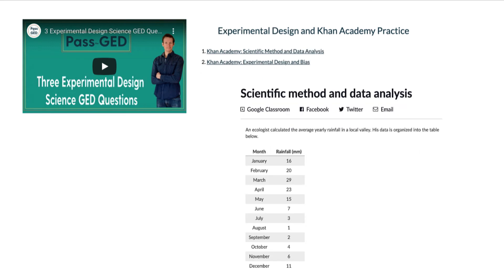When you get into experimental design, Khan Academy has an exercise called Scientific Method and Data Analysis. Almost all of these questions have students read a diagram, chart, or table — like this one on rainfall — and answer the question. This is one of the most called-upon skills in the Science GED, so it's very valuable.